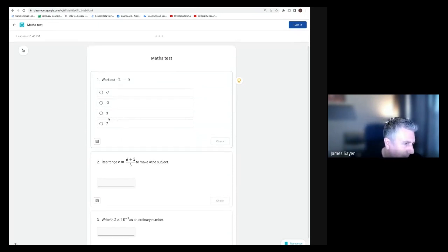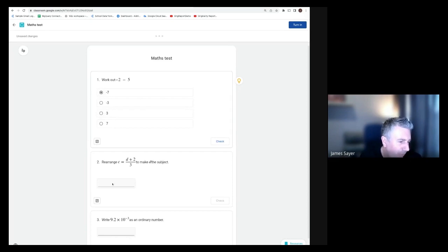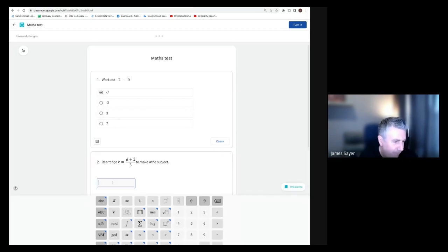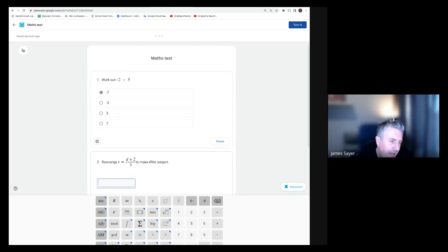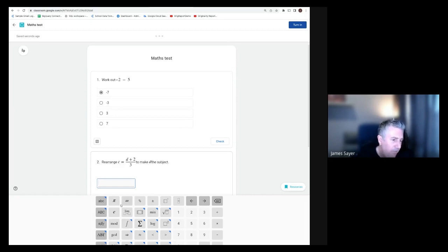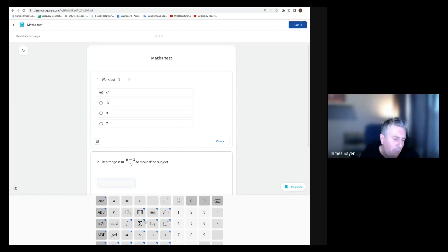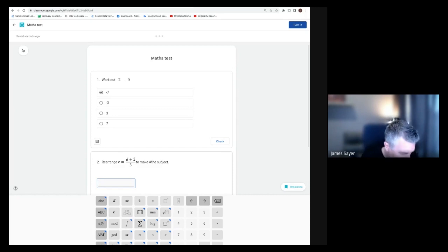I'm just going to go through and answer this. Let's get the first one correct. You can see when I come down here to enter the answer for the second question, it's a math question, so it comes up with this function keyboard down here that I can use if I wish.